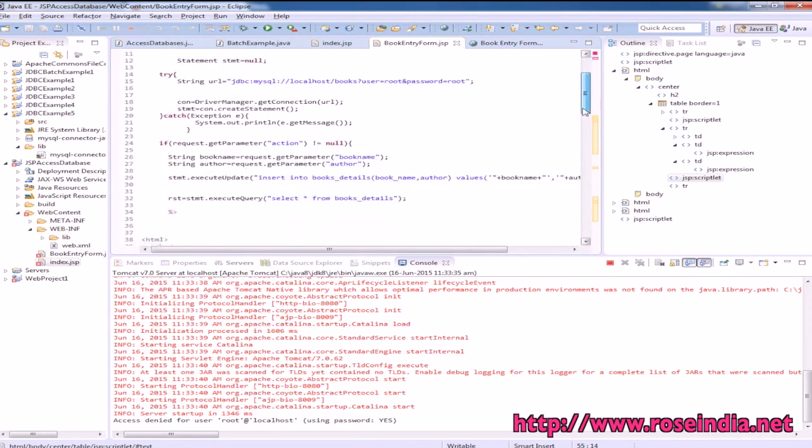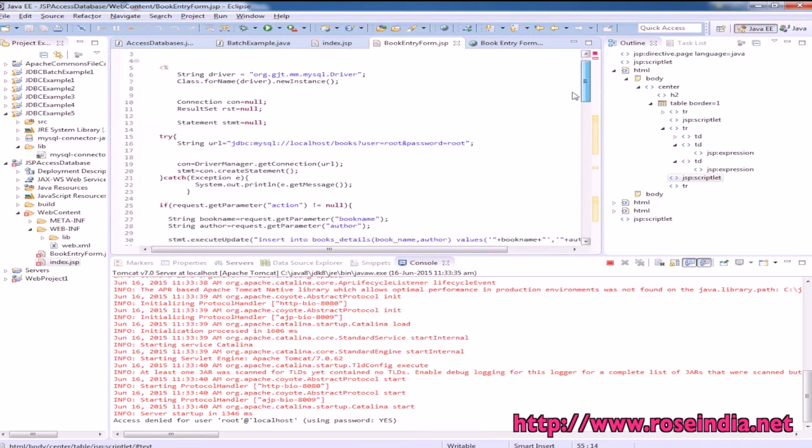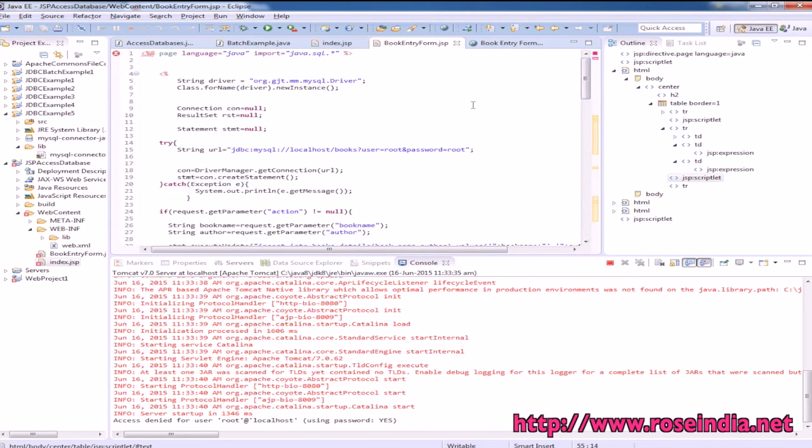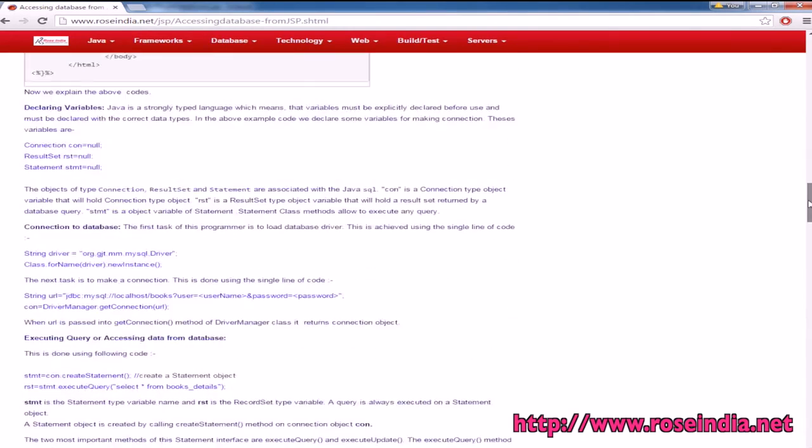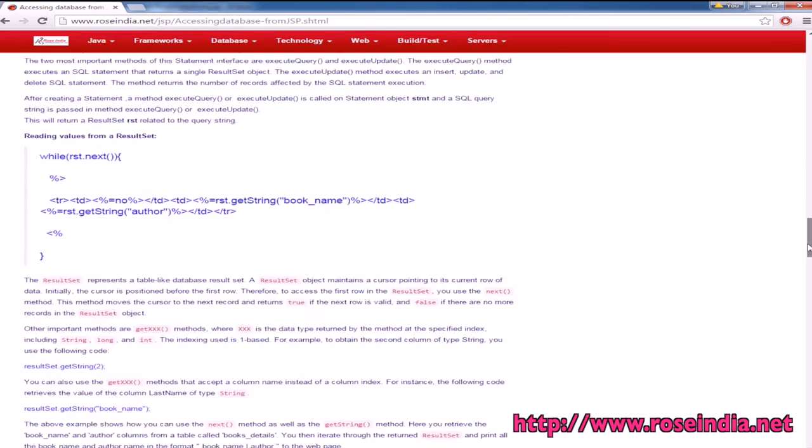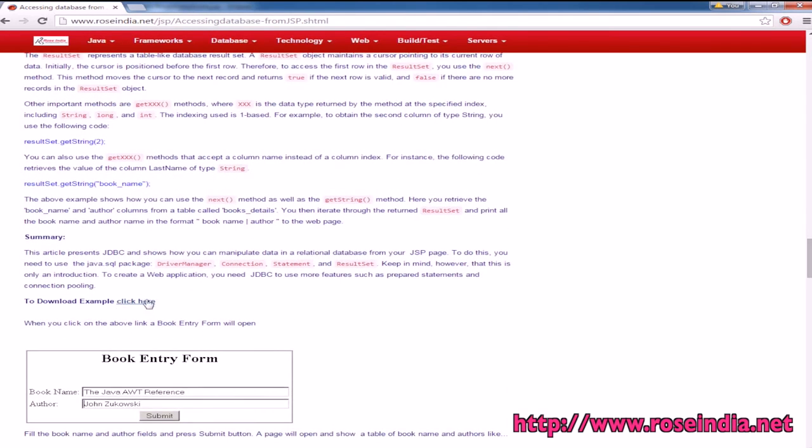You can download the source code from our website for this project and use it for experimenting with JSP and MySQL. The tutorial details are here and you can download the code from here.